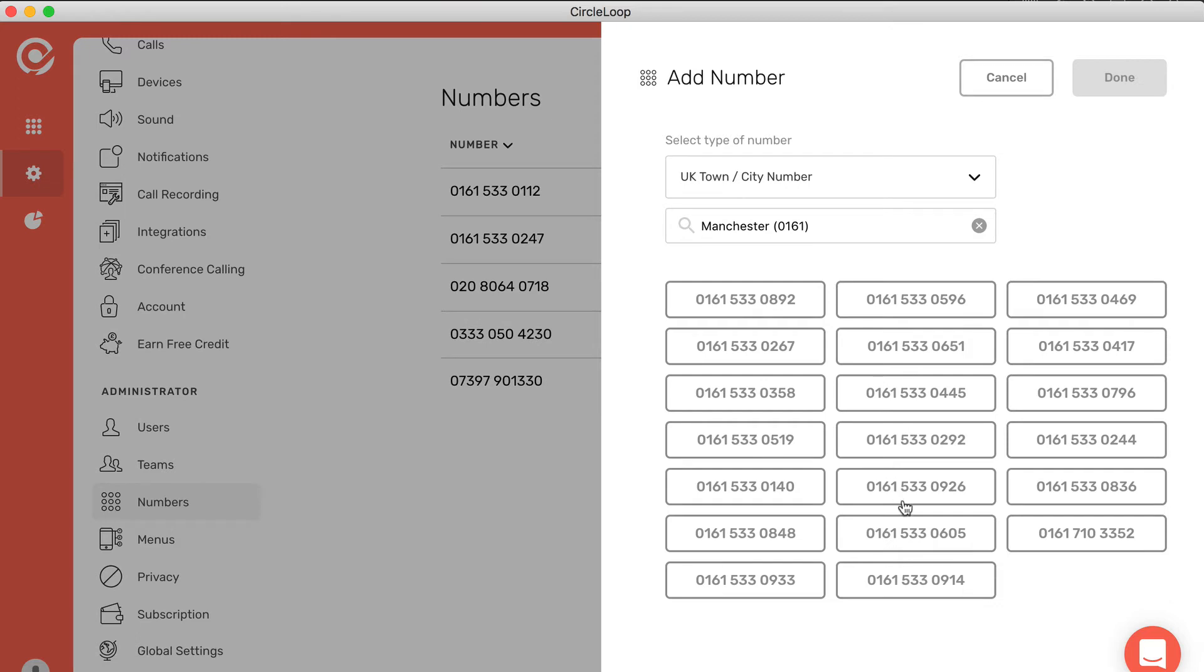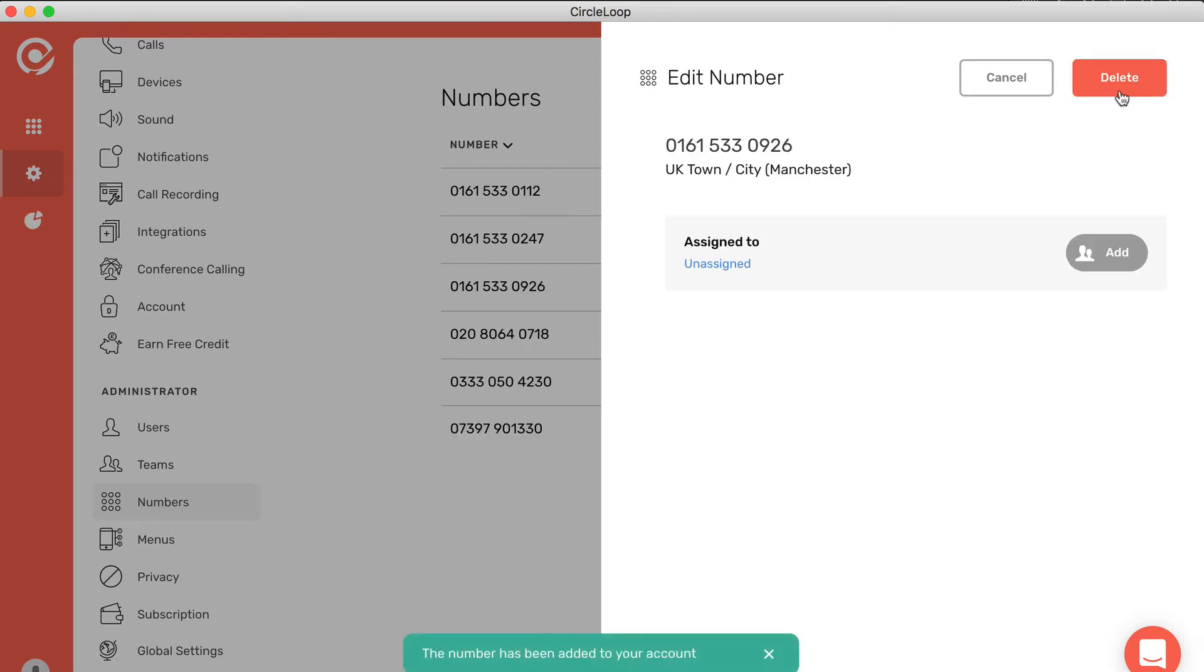Then you can simply select the number that you want to add to your account and press done.